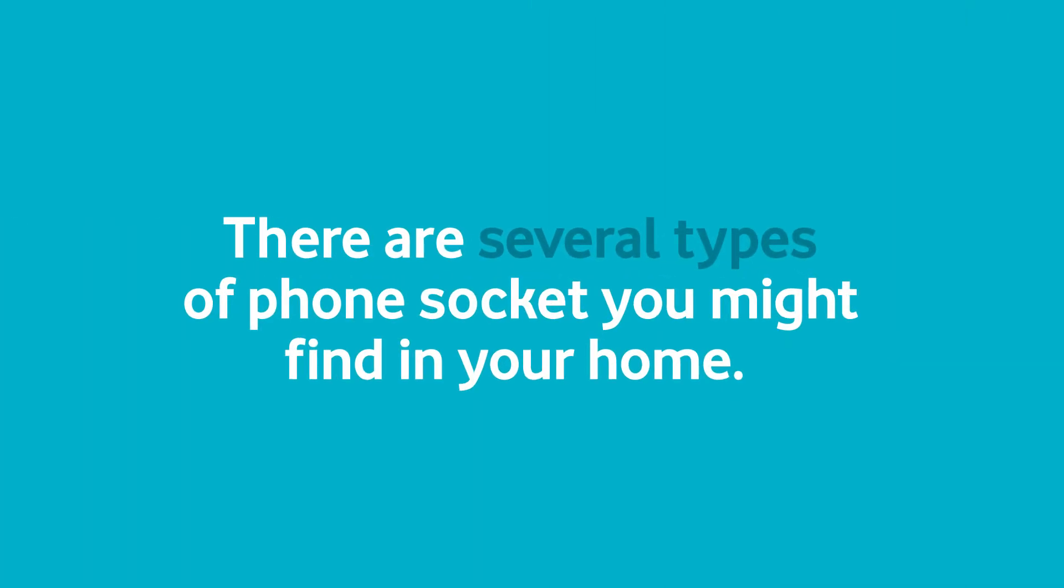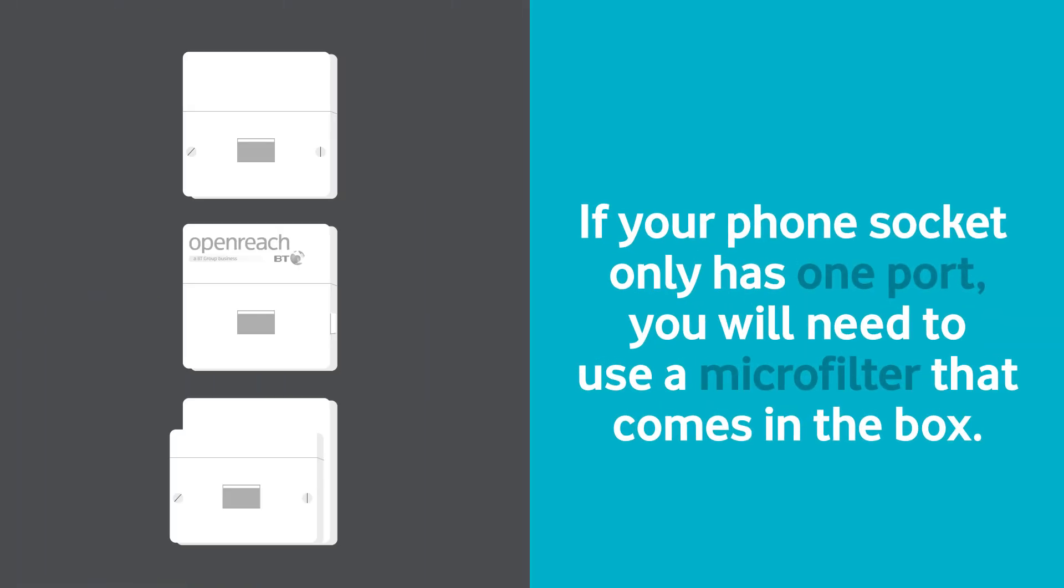There are several types of phone socket you might find in your home. If your phone socket only has one port, you'll need to use a microfilter that comes in the box.